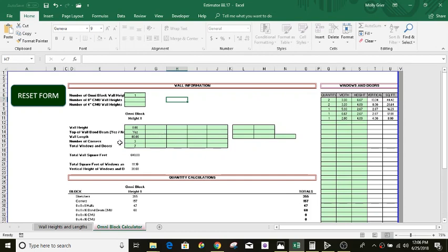Okay, this is Brett Greer. I was asked to make a video for our Omniblock estimator tool. It is a spreadsheet that helps you estimate the amount of block and foam insulation inserts you're going to need using the Omniblock product. It also will estimate for standard CMU.